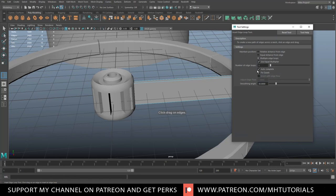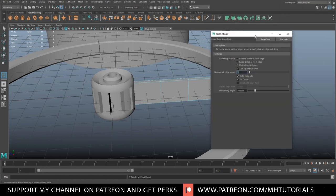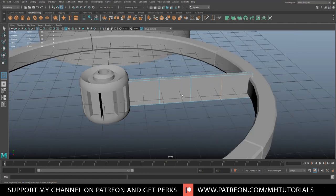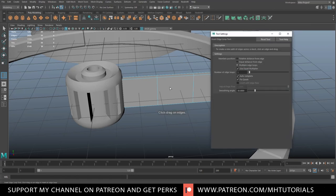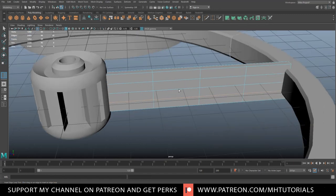We're going to start to add edge loops — insert edge loop. Let's do one centered, so we'll get one here, one here, one here. Let me do two more. That will allow us to manipulate the shape a little bit.